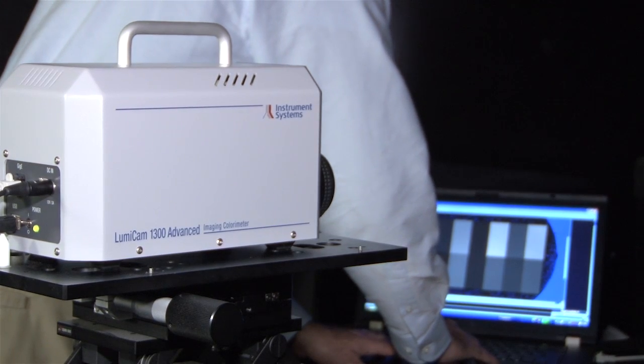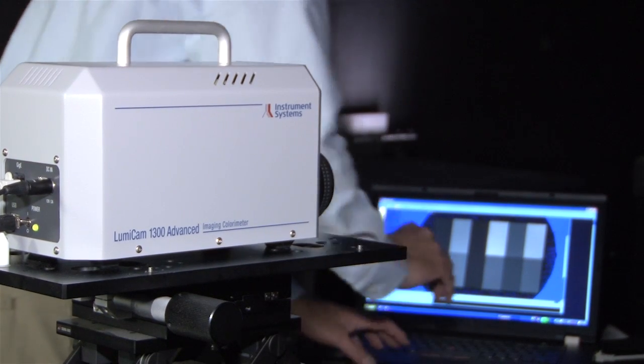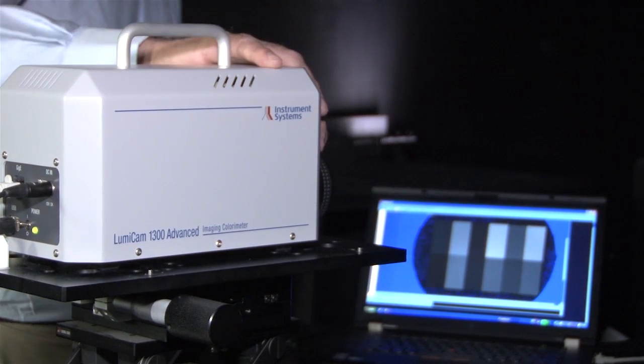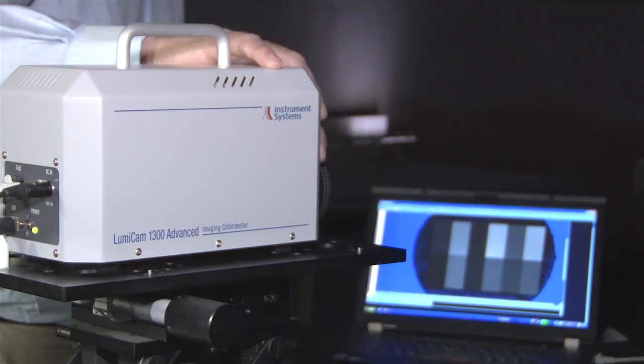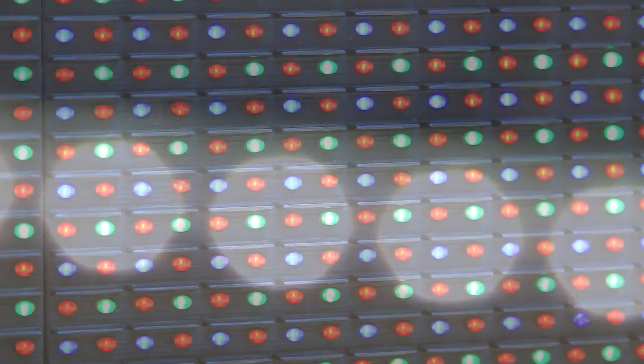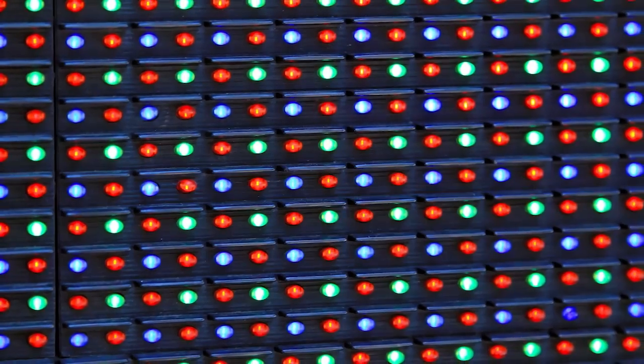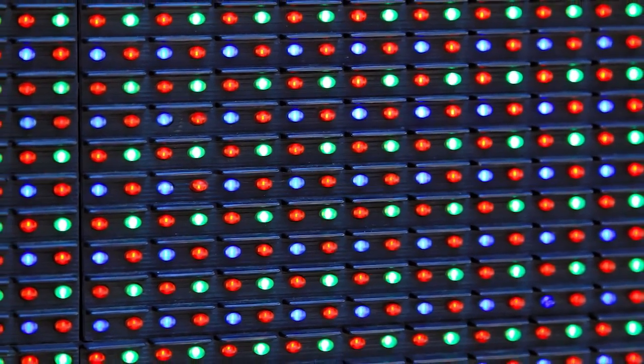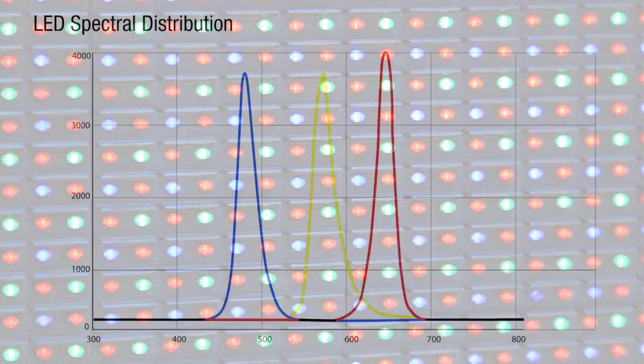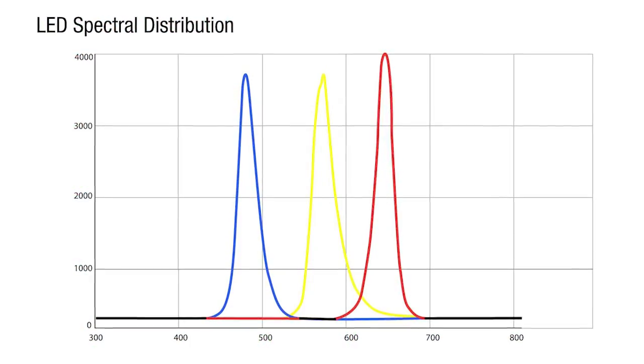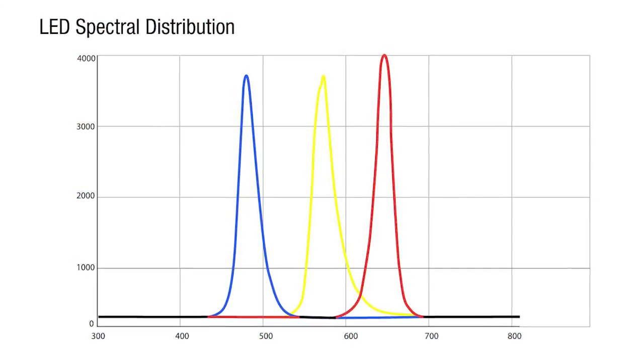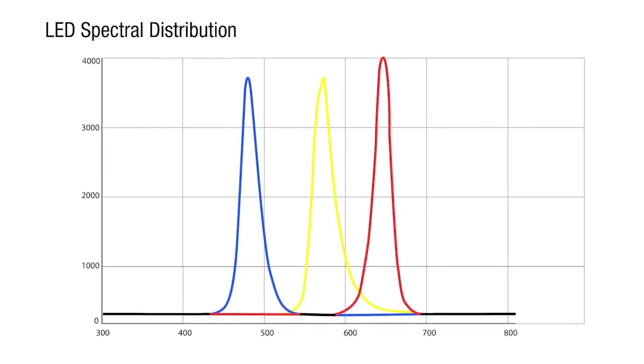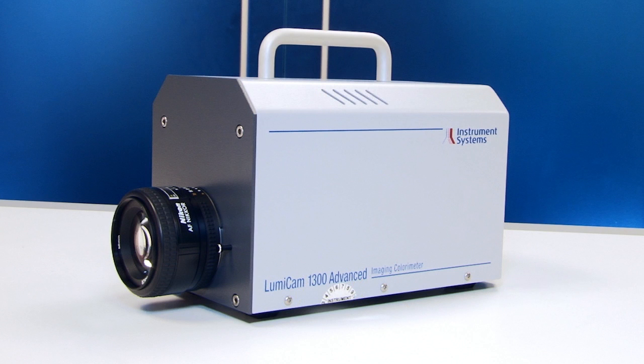The new LumiCam 1300 Advanced has increased color accuracy and can precisely measure today's LED products despite their narrow band spectral distribution. This specification has been a challenge for imaging light measurement devices until now.